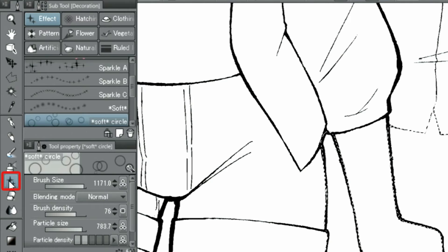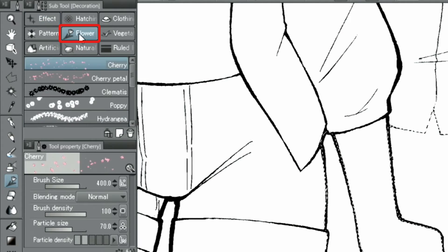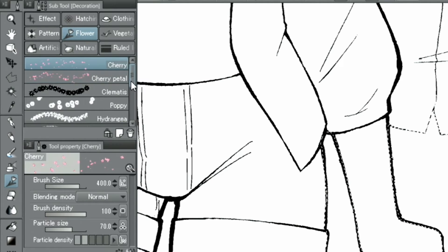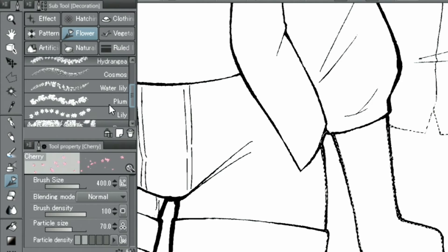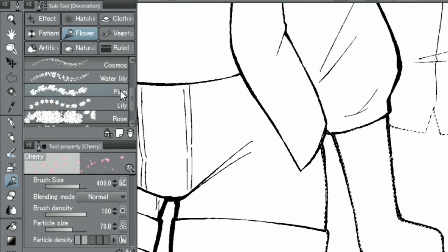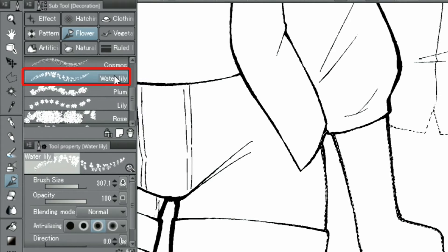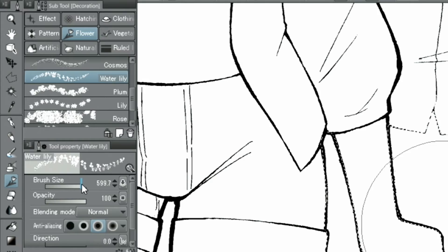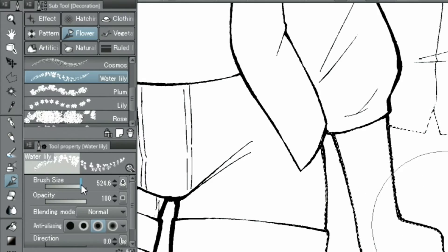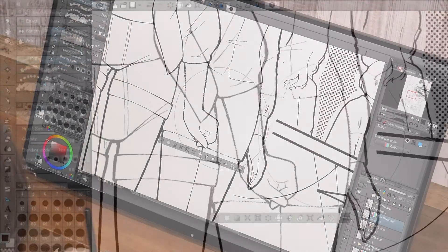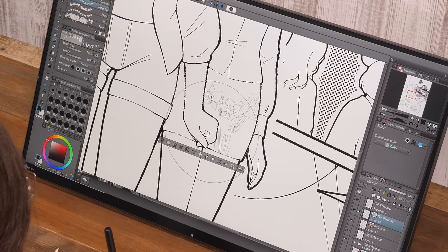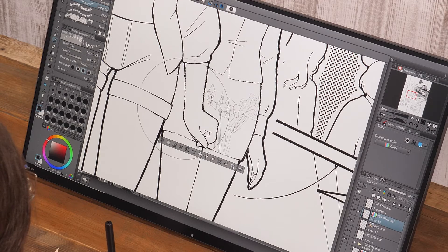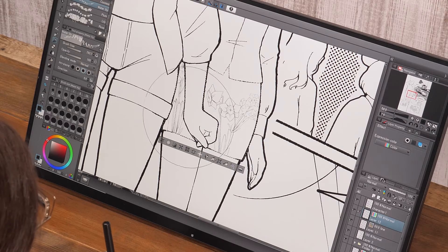From the decoration tools in the tool palette, I use the water lily in the flower group. I draw these inside the selected area.